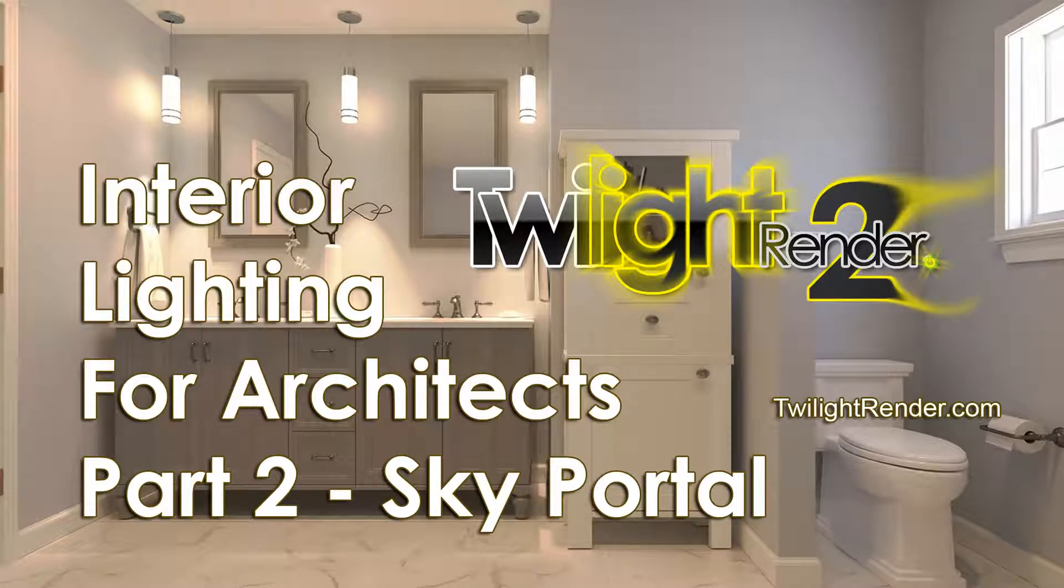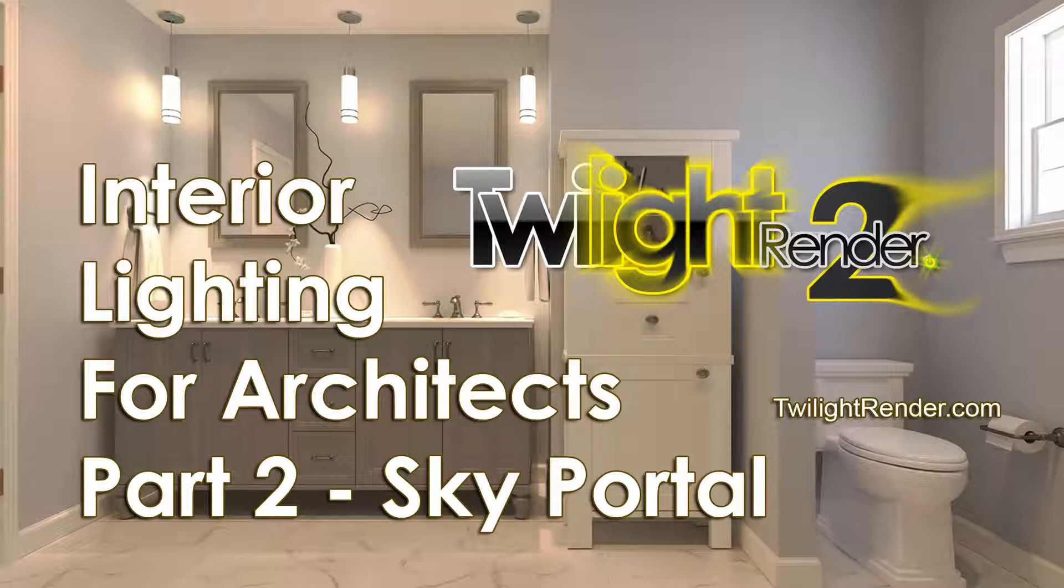Welcome to Twilight Render's Getting Started video tutorial series. This is Interior Lighting for Architects Part 2, Sky Portal and Natural Light.